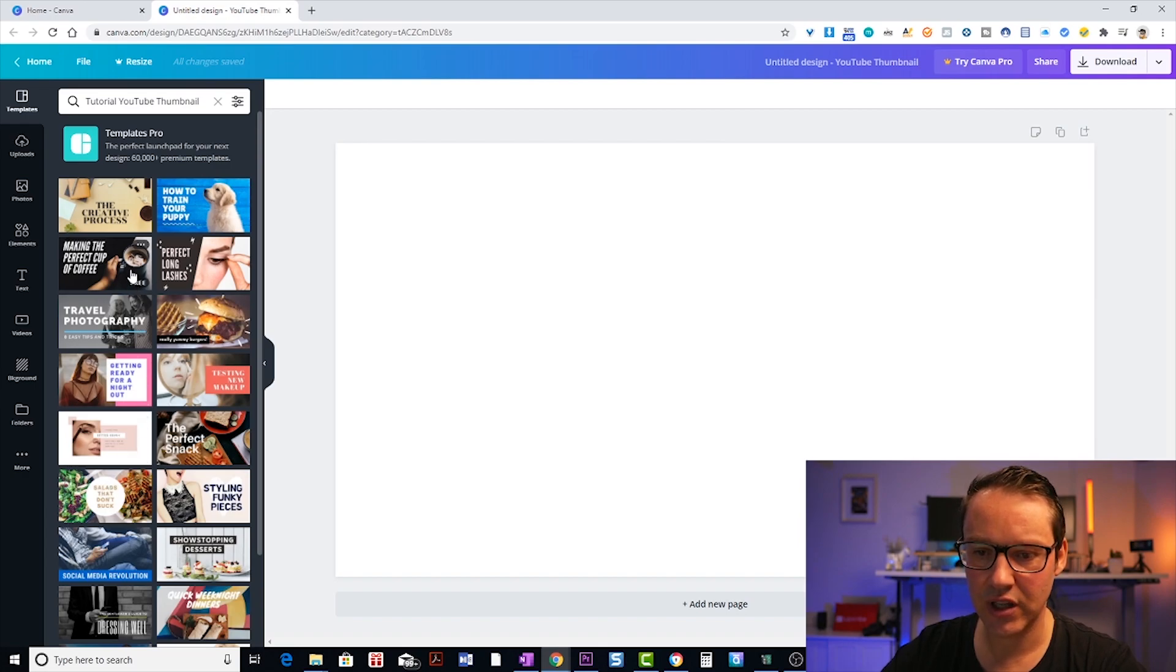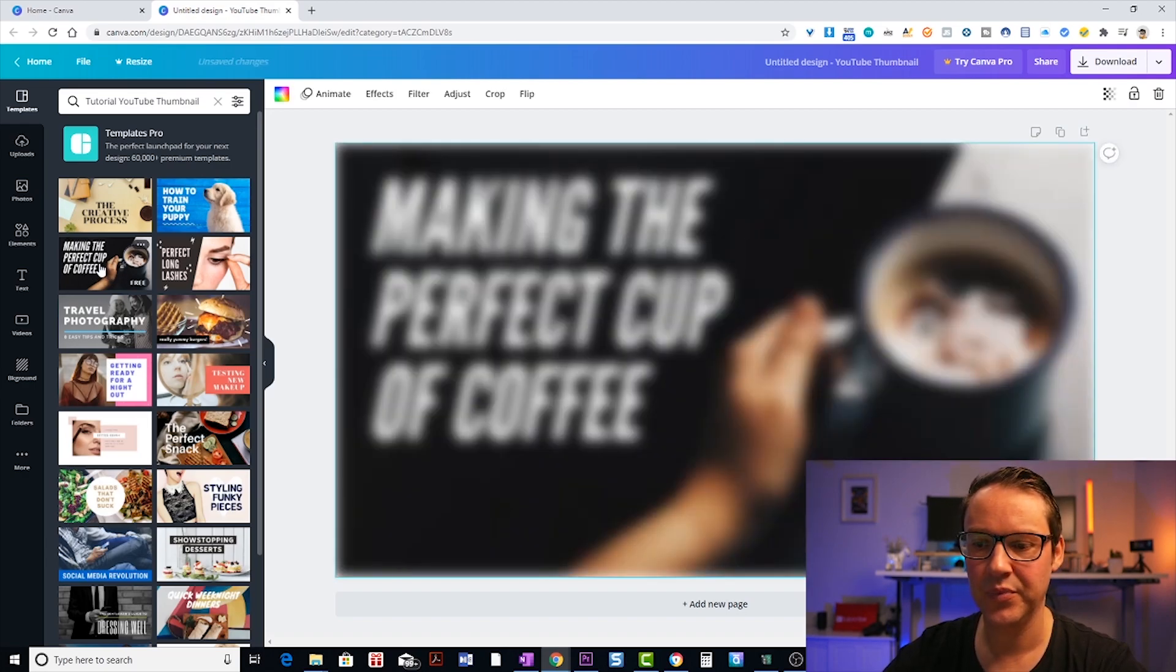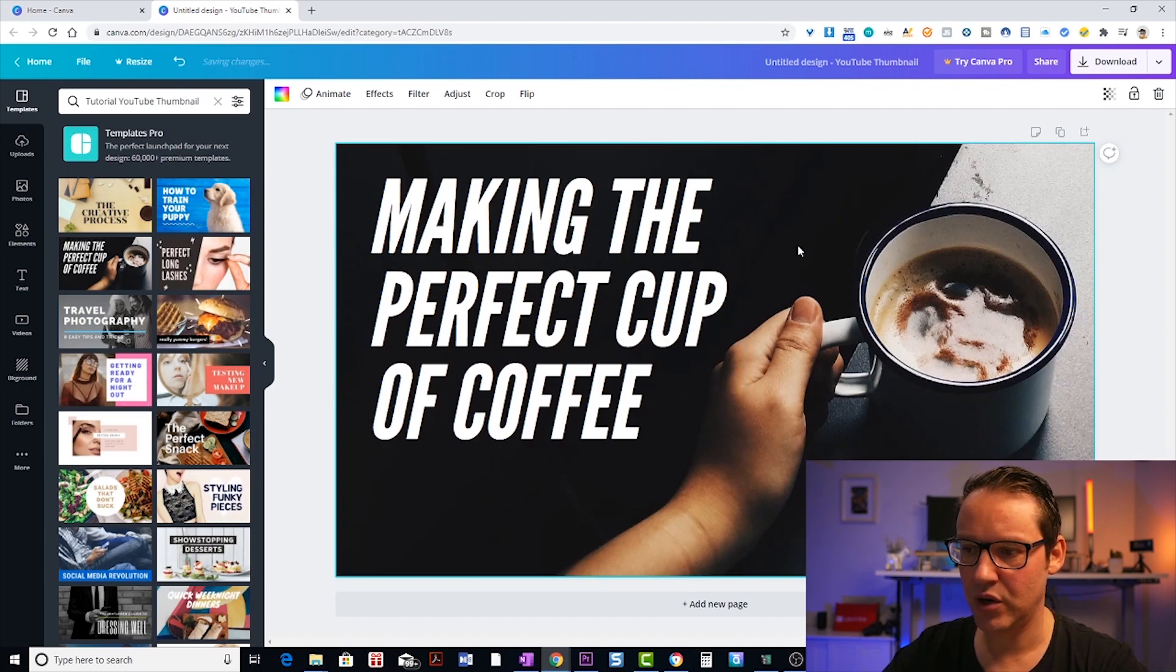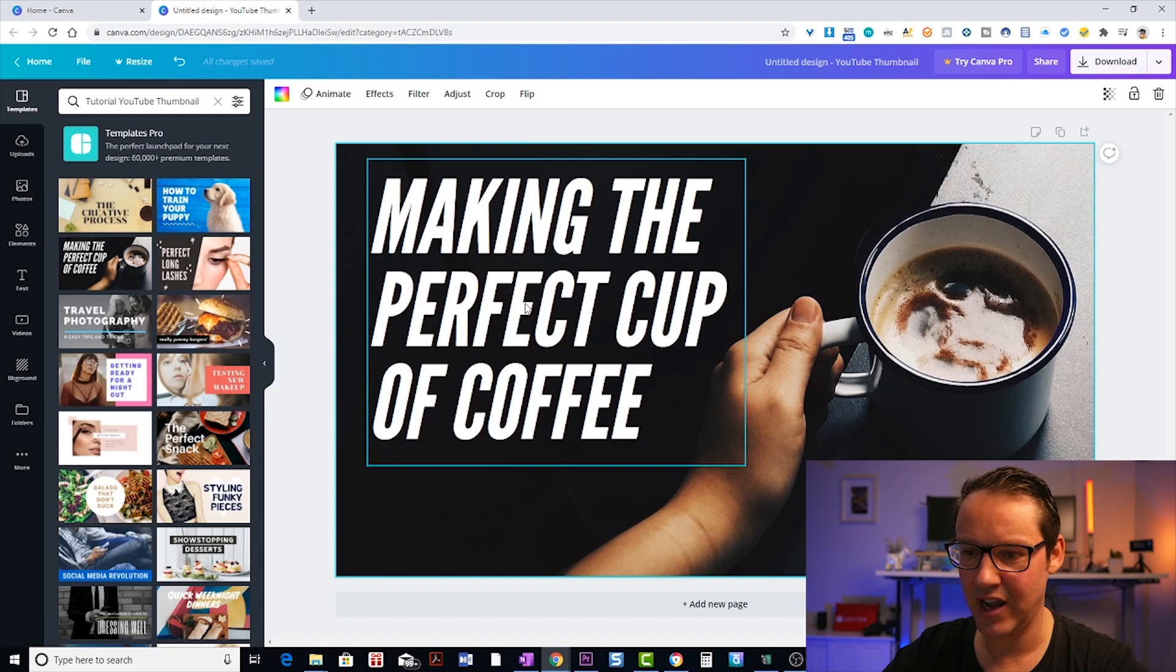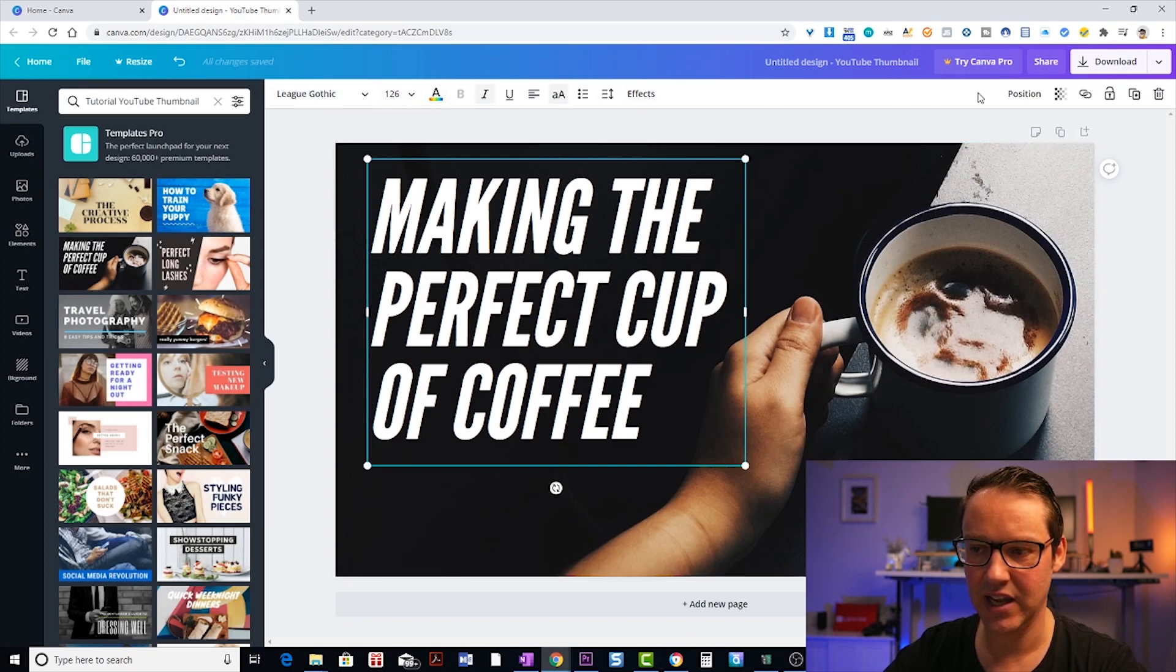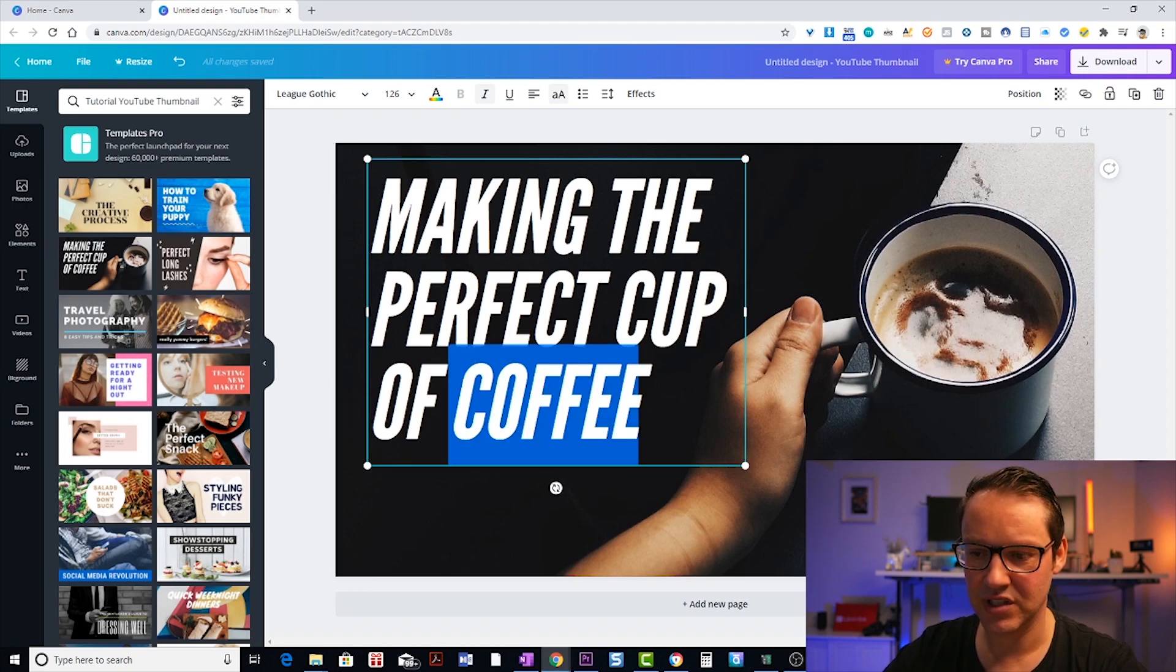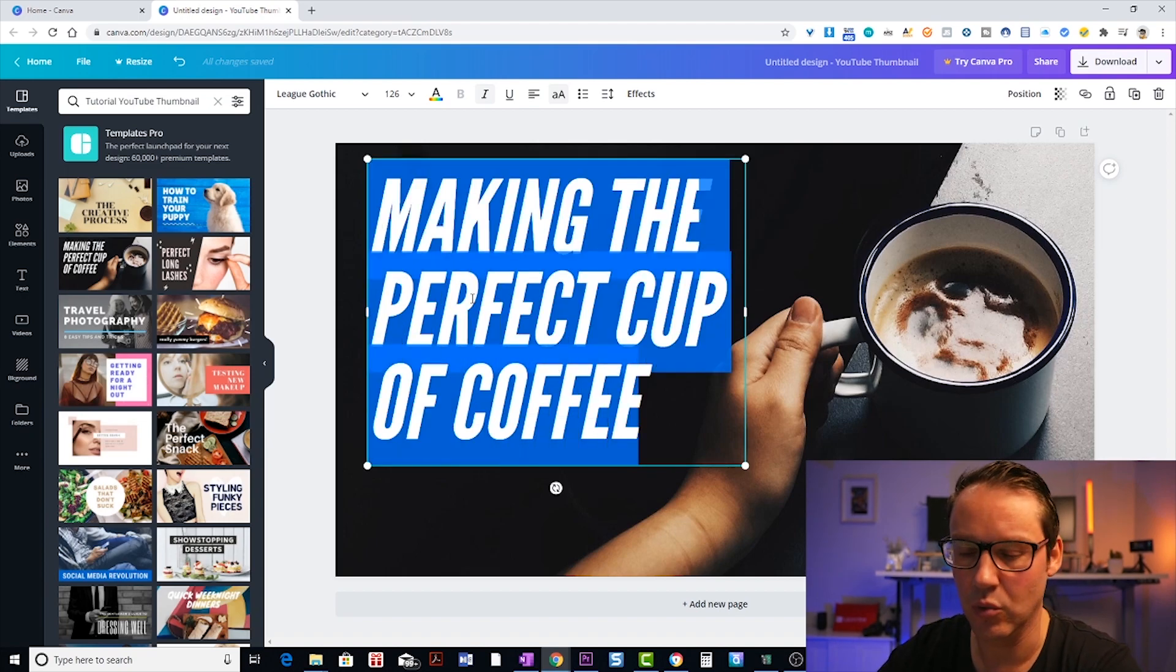So what I'm going to do is, I actually quite like this, making the perfect cup of coffee. So all you need to do is click on the template and it loads directly into your canvas. Now once it's loaded into your canvas, you can move around and you can see that you've got different elements. So this is the text element and it's in a box. So I can click that and then that allows me to make any edits that I want to.